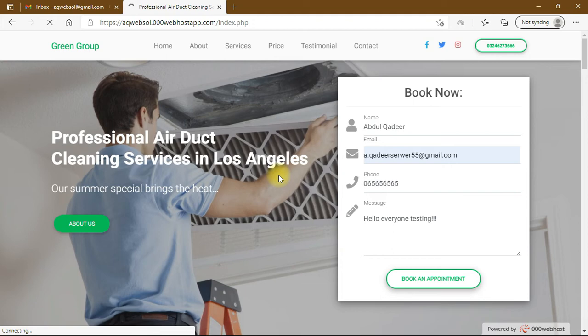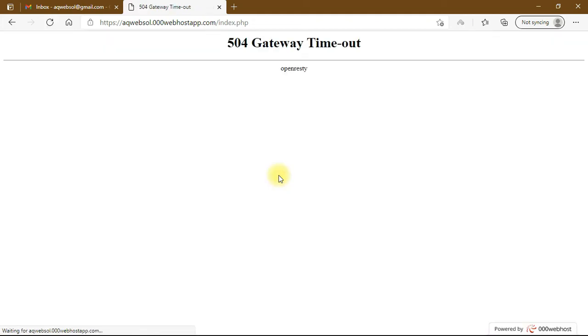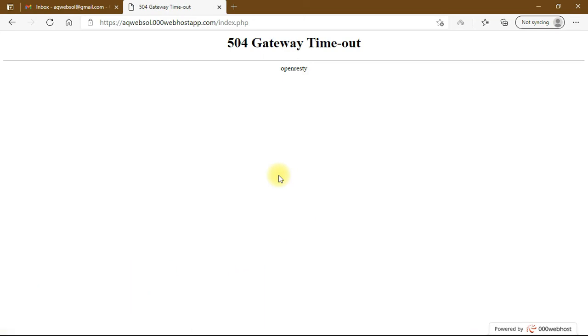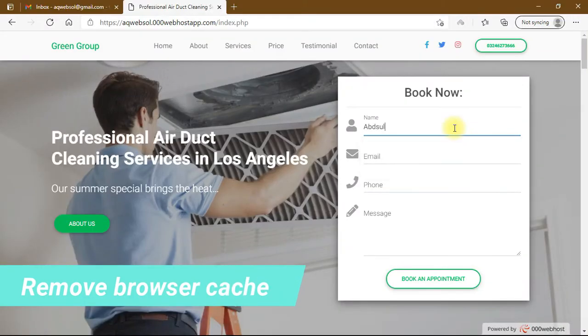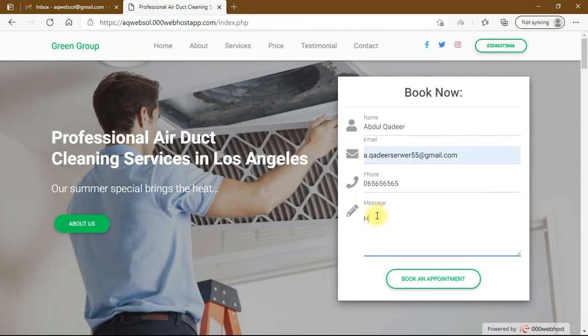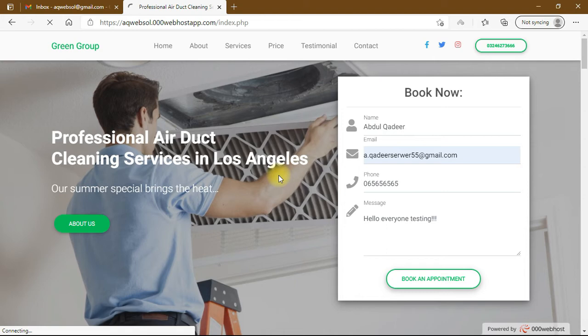So the possible solution is to reload the page or remove the cache of your web browser and try to submit. If it still didn't work then it's a server side error because 000 web host server takes a limited number of requests.